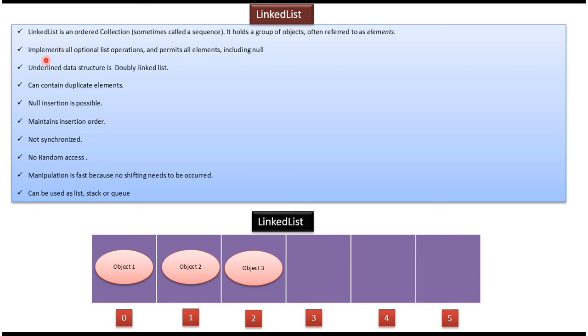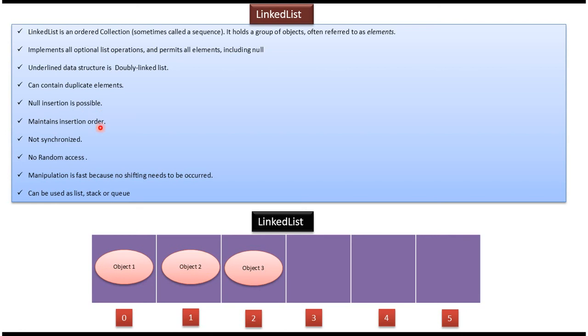LinkedList implements List interface. So whatever methods supported by List will be supported by LinkedList. The underlying data structure of LinkedList is doubly linked list. LinkedList can contain duplicate elements. In LinkedList, null insertion is possible, and LinkedList maintains insertion order.